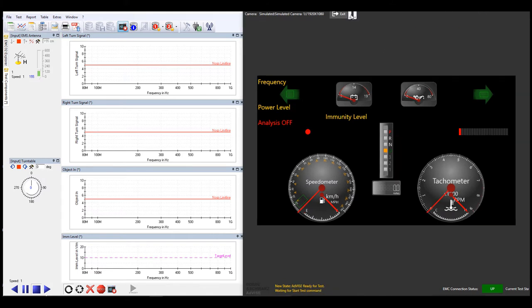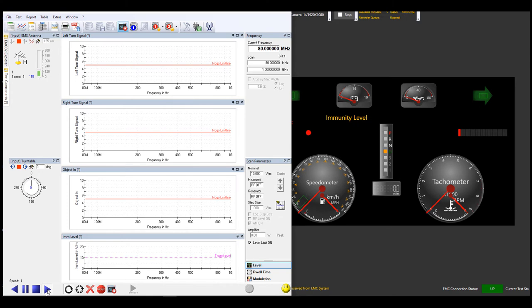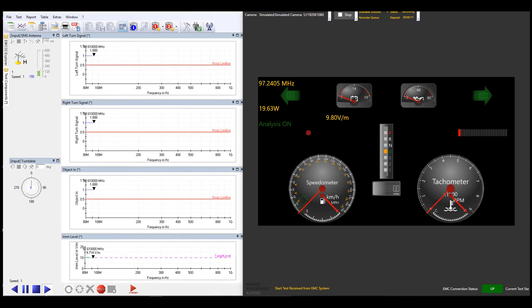Once ready to go, start the test. Now Advise is waiting for EMC32 or Electra, and is officially in slave mode. As the test is running, if an ROI event occurs during a measurement period, Advise will pass the ROI value back, whether that's a 0 or a 1, or an actual ROI value.